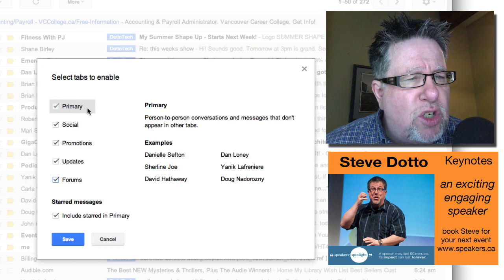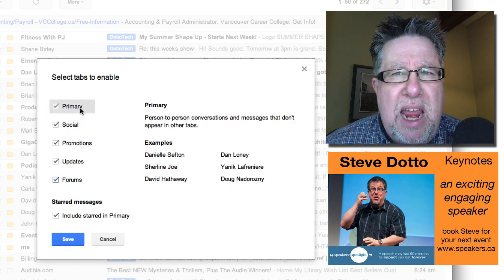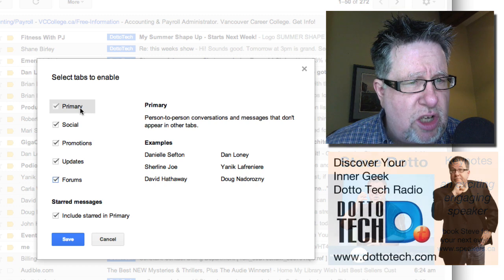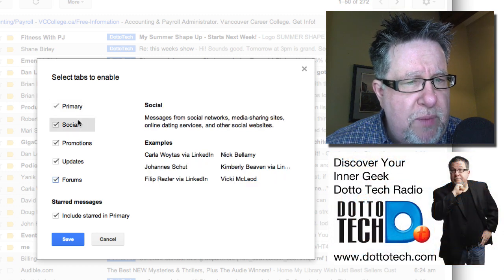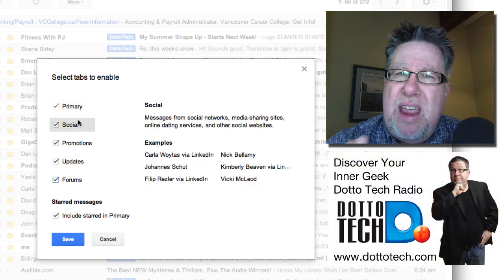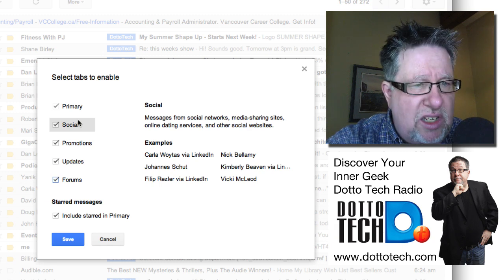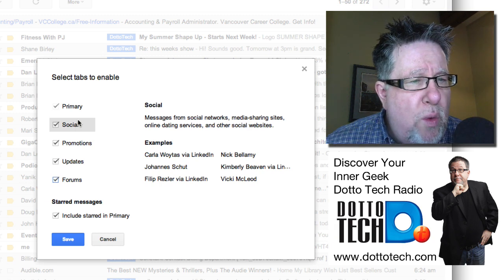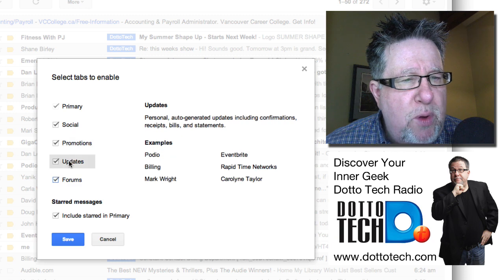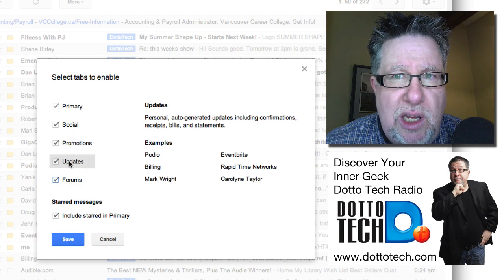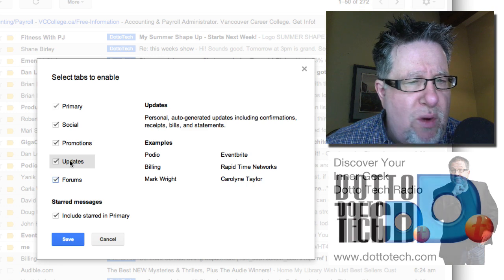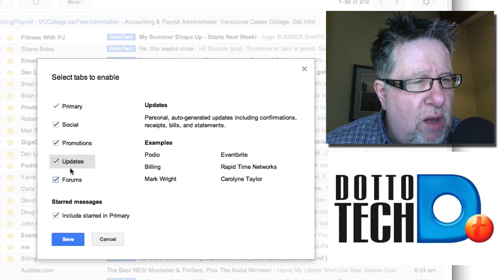They've sorted your email into main areas. Your primary email is for conversations, ongoing business, etc. Your social tab is for social networks, media sharing sites, etc. As you click each one, they give you an example of the sort of people who they're going to slot into these different tabs as they kind of pre-sort or pre-wash all of your email.